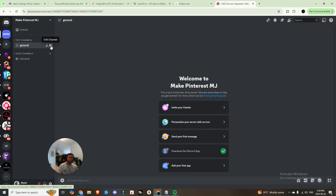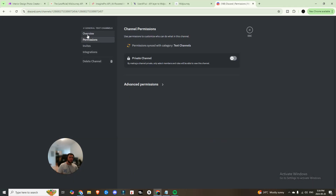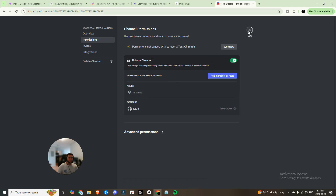Your server has been created. The next step is to come up here, edit the channel, and click into permissions. We just want to set this to private so you can control who's being added to this group and prevent anyone from adding themselves and starting to generate images.